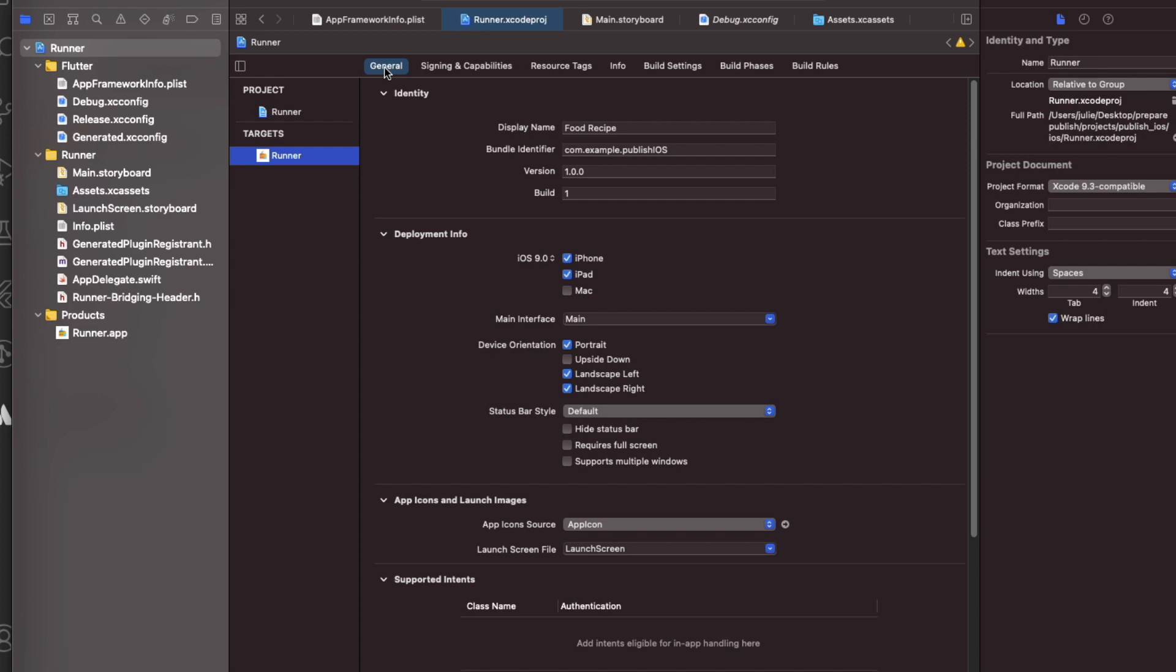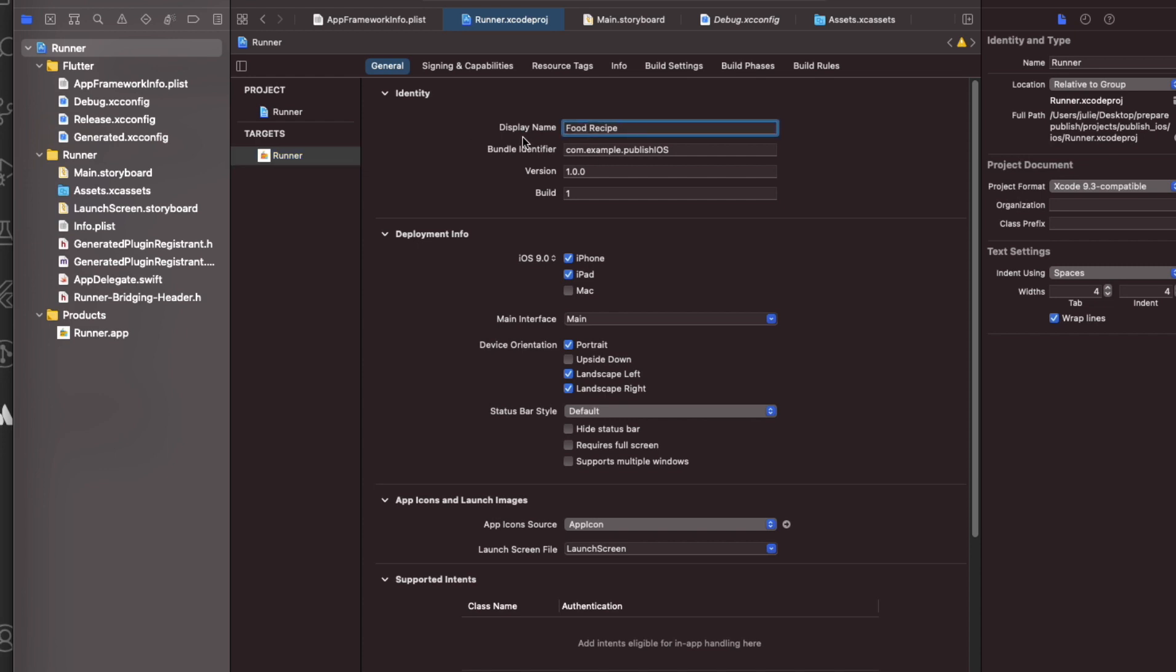Go to the General tab. Here you need to verify the most important settings. In the Identity section, you should double-check your app display name. This is the name that will appear under the app icon after installation. Then the bundle identifier. As mentioned earlier, this should match the bundle ID registered on App Store Connect.